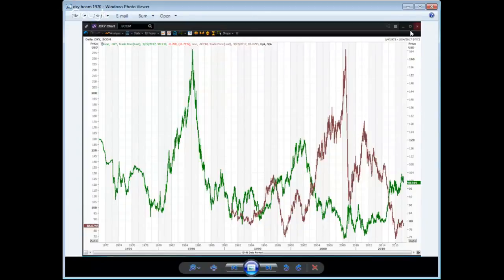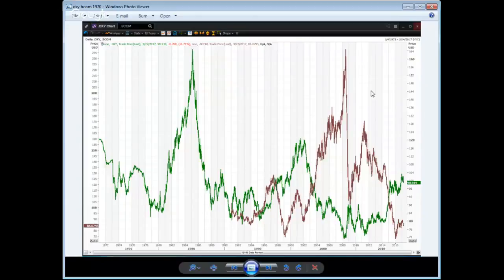The higher price of oil over those ten years brought on the fracking revolution — there's no question about that. If there had been other easily accessible oil that oil companies were looking everywhere for, there probably would have been no reason and no impetus for the shale oil revolution. But in fact there wasn't.